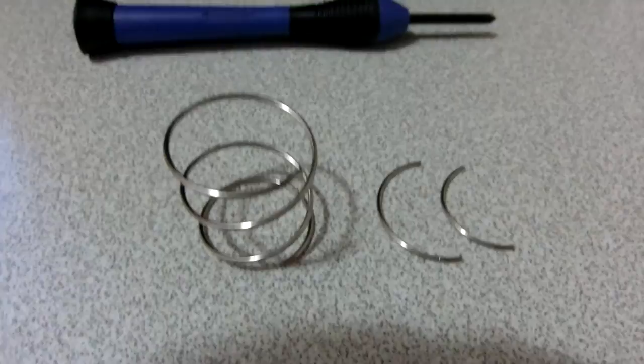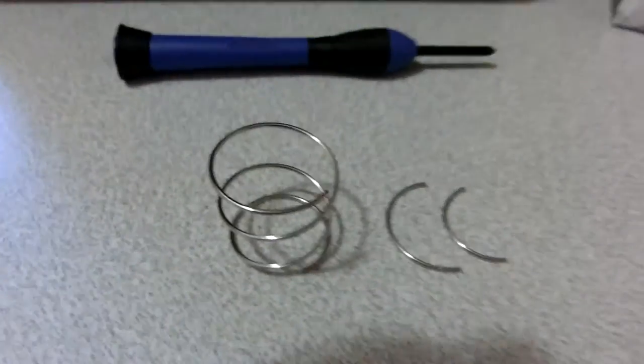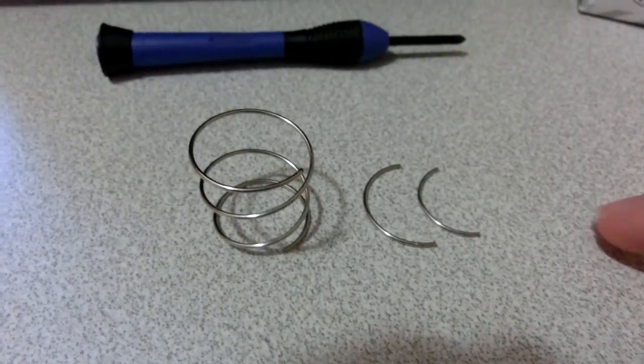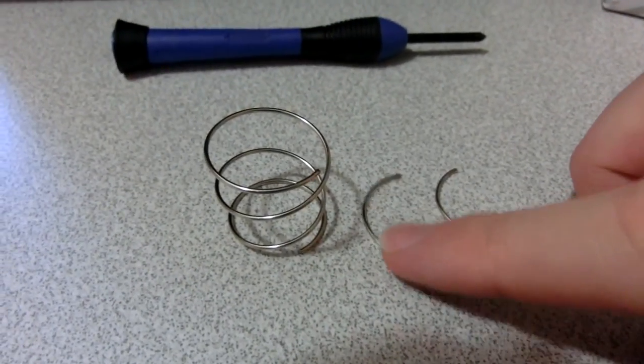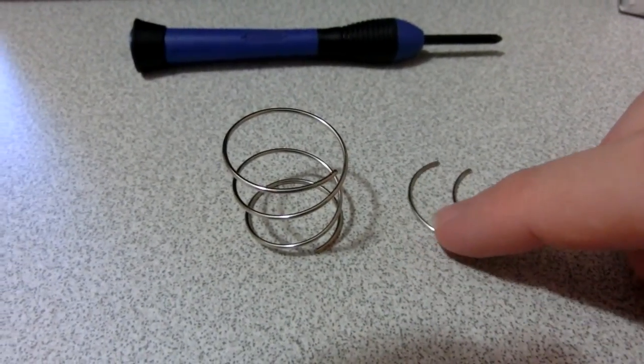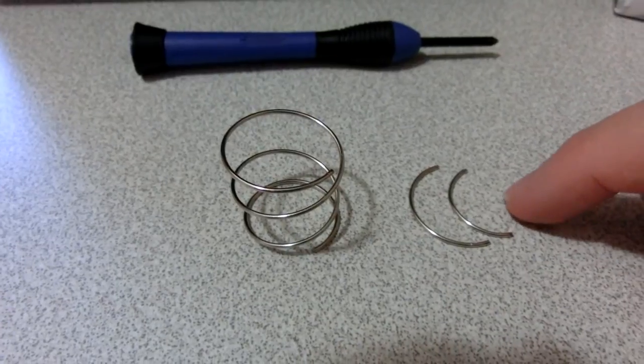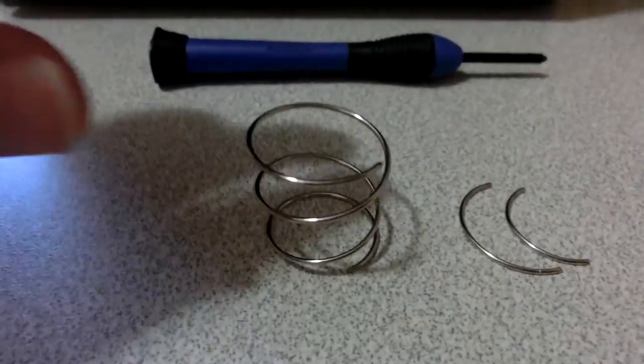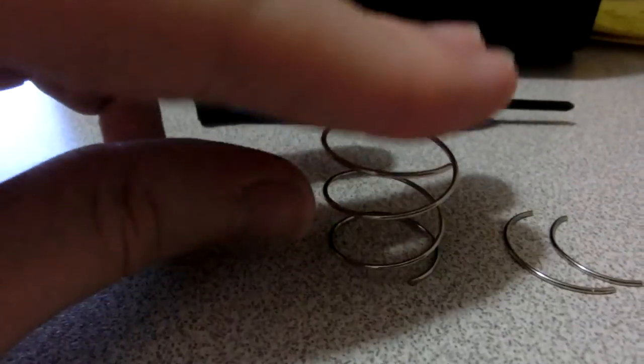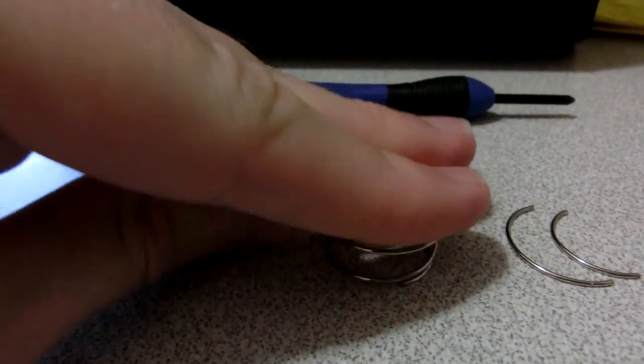Now maybe I just need to cut off more of the spring. So I got out the diagonal pliers again and cut another segment off. This left hand one is the second segment I cut, the right hand one is the first. And now this is what my spring looks like.